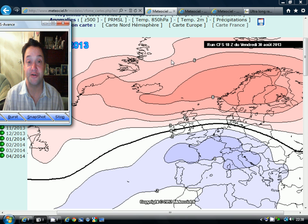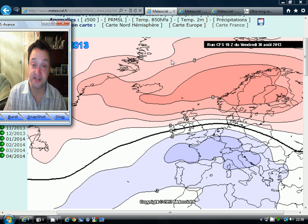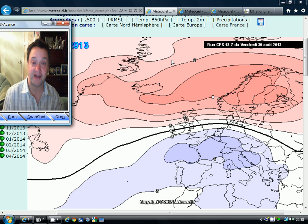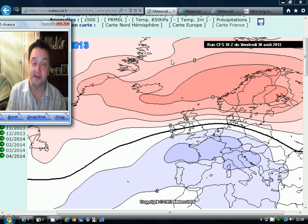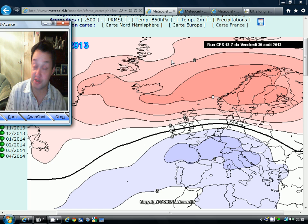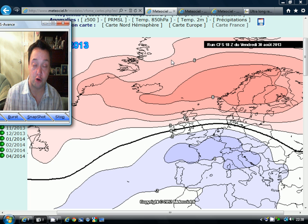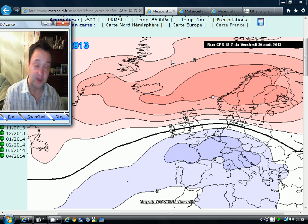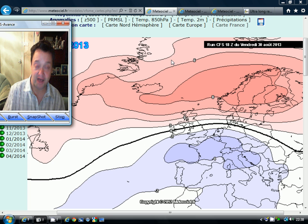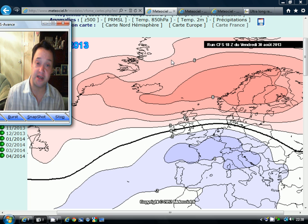Hey everyone, thanks for tuning in to today's video. We're doing the CFS 6th month look ahead today. We're going to have a look at the anomalies from the long range CFS model to see what they're showing for the next 6 months, encompassing the period from October to April. We do this every month at Gazboviz.com on the first Sunday of the month.